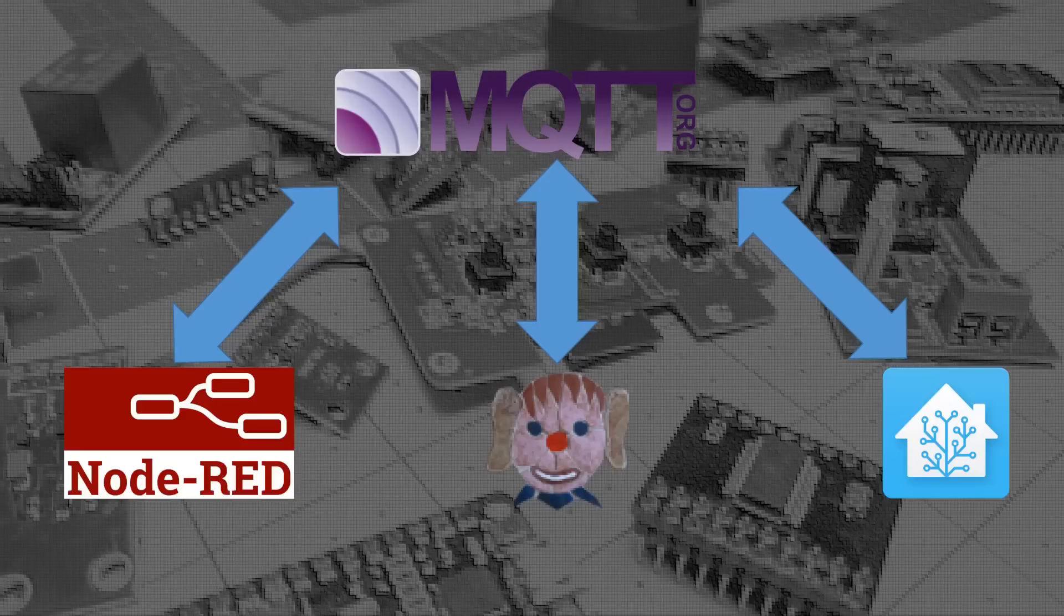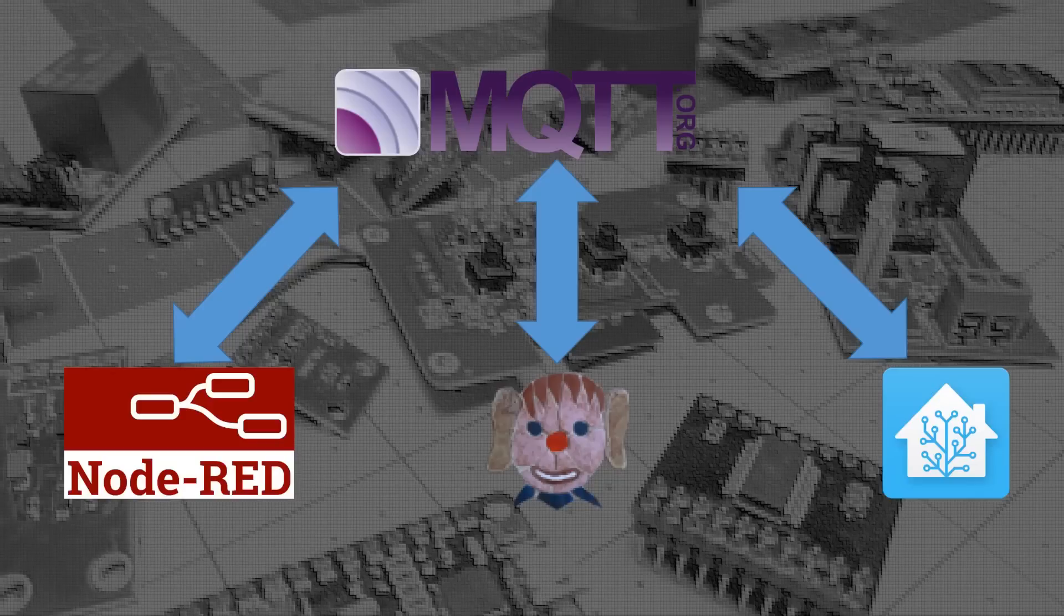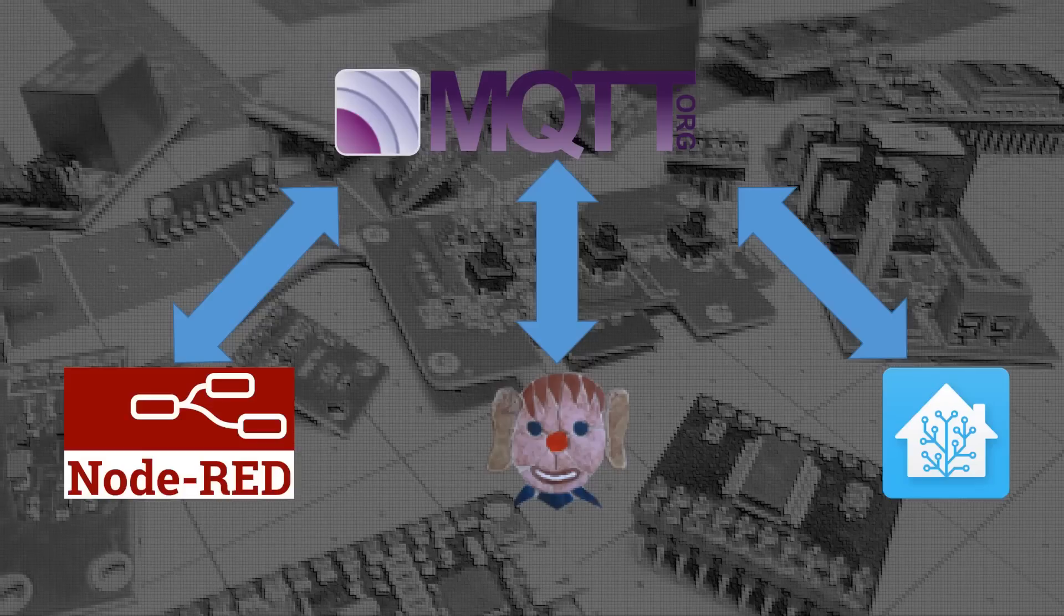they are separate components and do not rely on each other. For instance, you could have Node-RED on one computer, MQTT on another Raspberry Pi, and Home Assistant running on another device, all in your network for redundancy purposes.